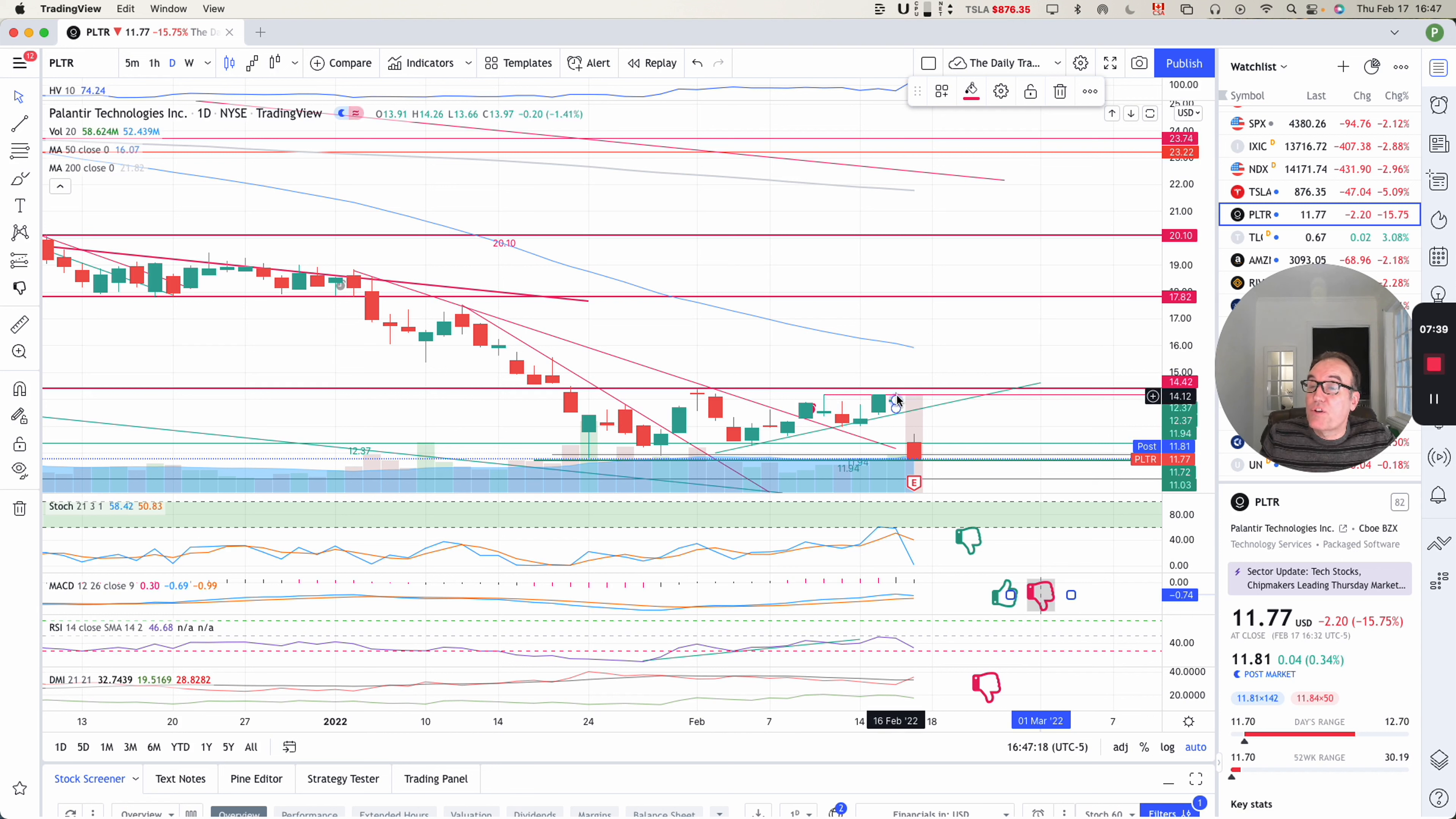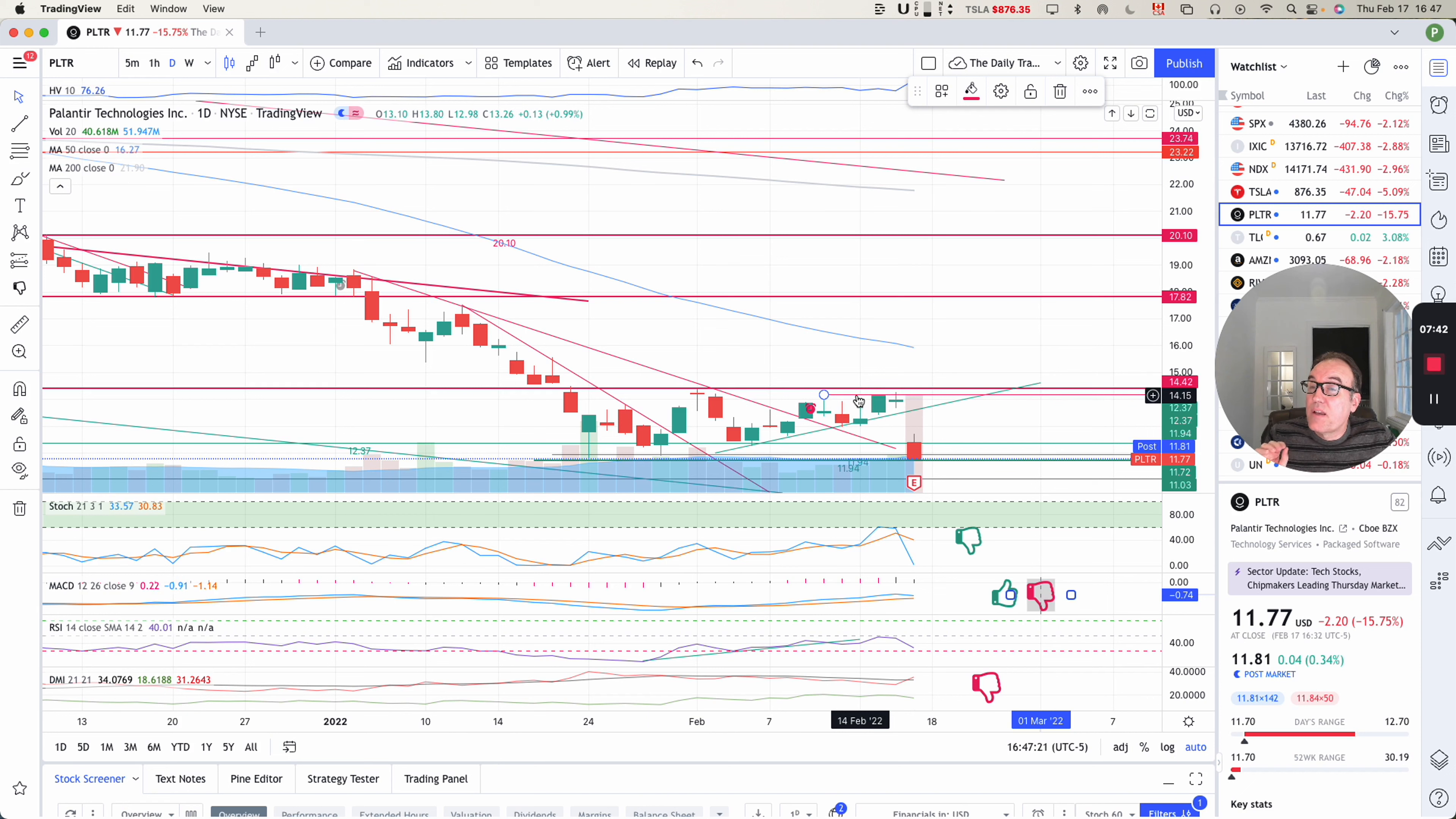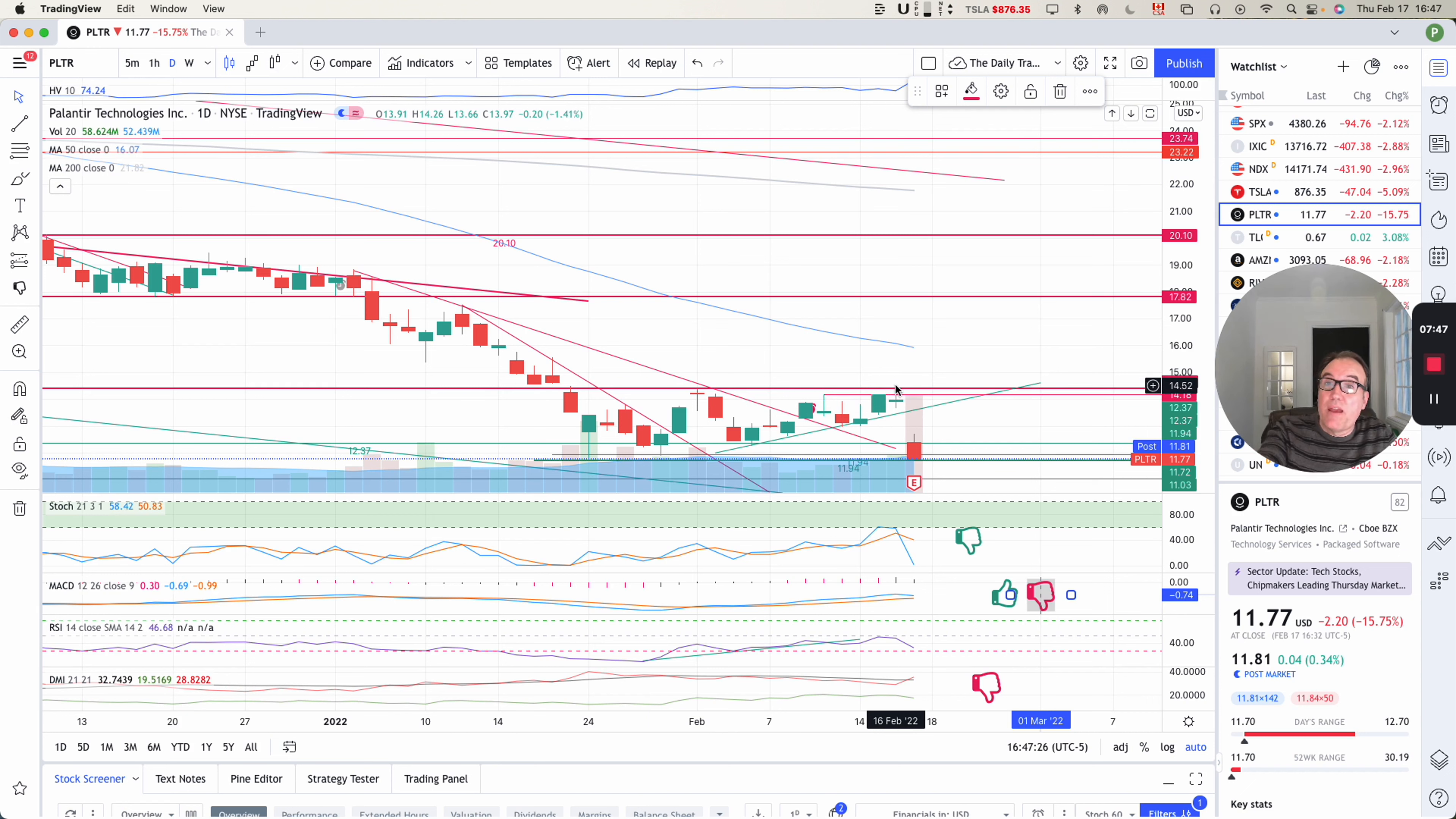The buy signal was not received. The buy signal was if the stock crosses 14.42, it's the time to get in. And we did not get the buy signal.